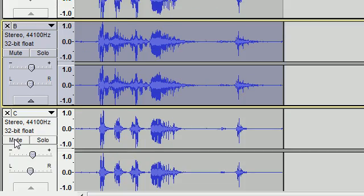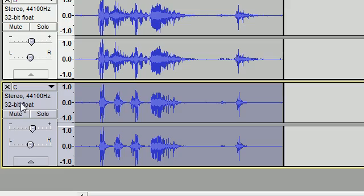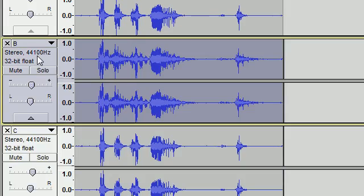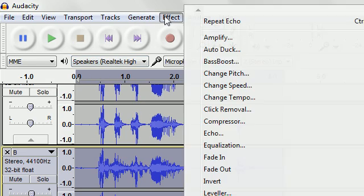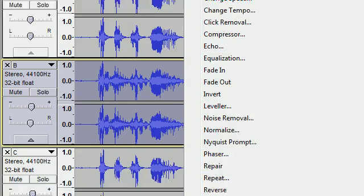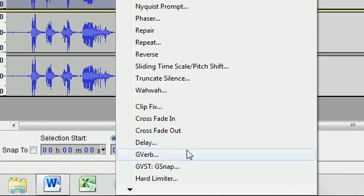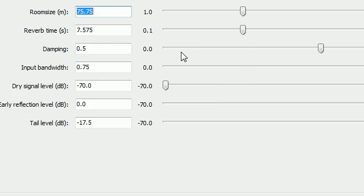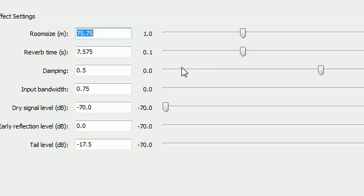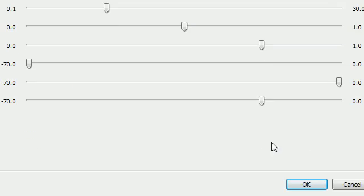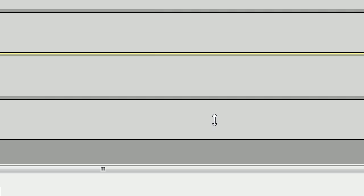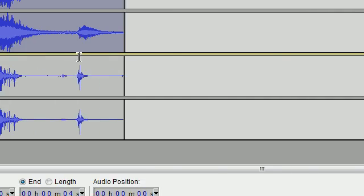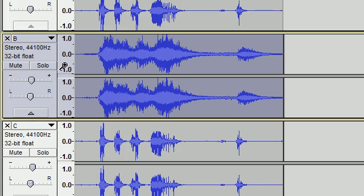So now we go back to B again and effect G-verb. Now you can pretty much just leave these effects the same. There's really not a whole lot you need to do with it. It works pretty fine as it is. Click OK. And you can see that really made it a lot echoier.